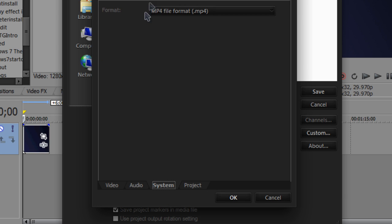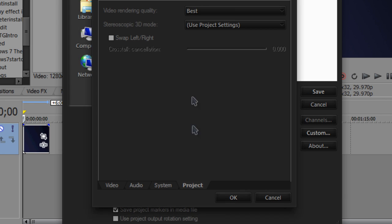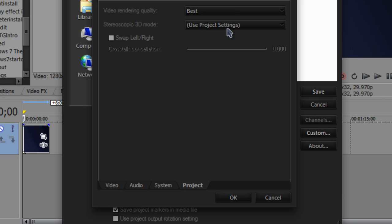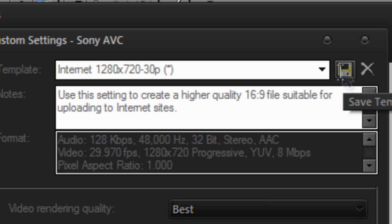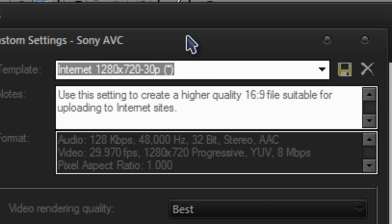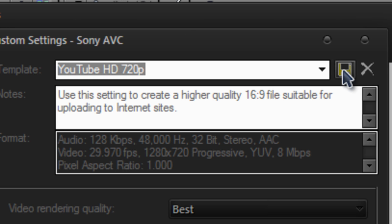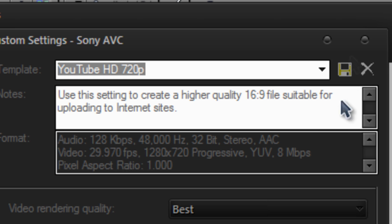For system, it will be .mp4 file format and for project, make sure that the video rendering quality is set to best, the stereoscopic 3D mode is set to use project settings and that's pretty much it. Just give it a name and click the save button, so I'm going to save this as YouTube HD 720p.